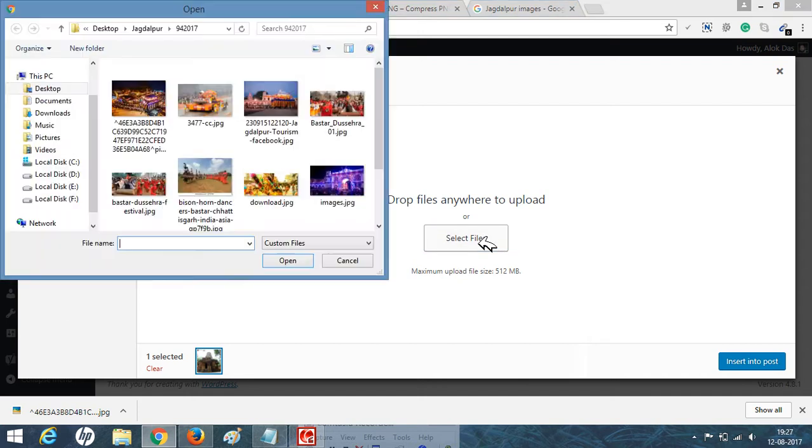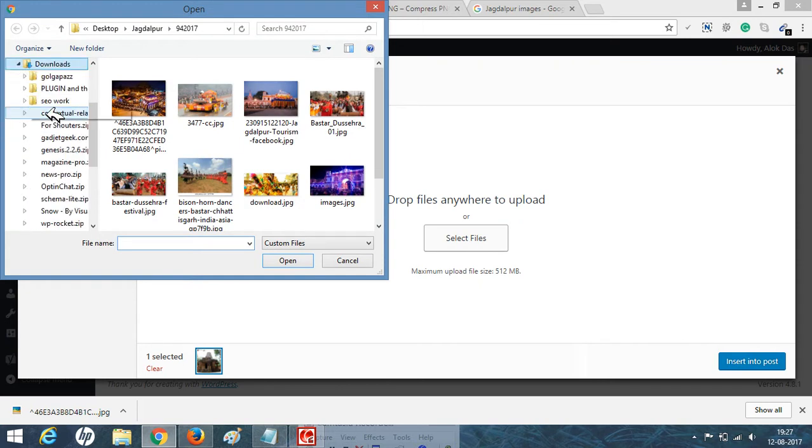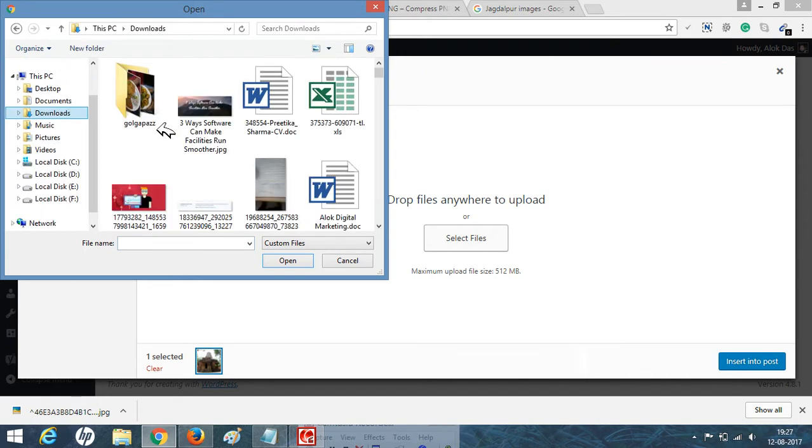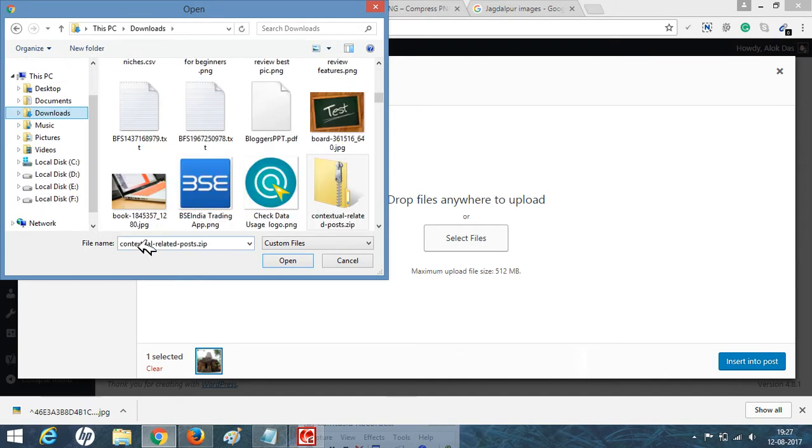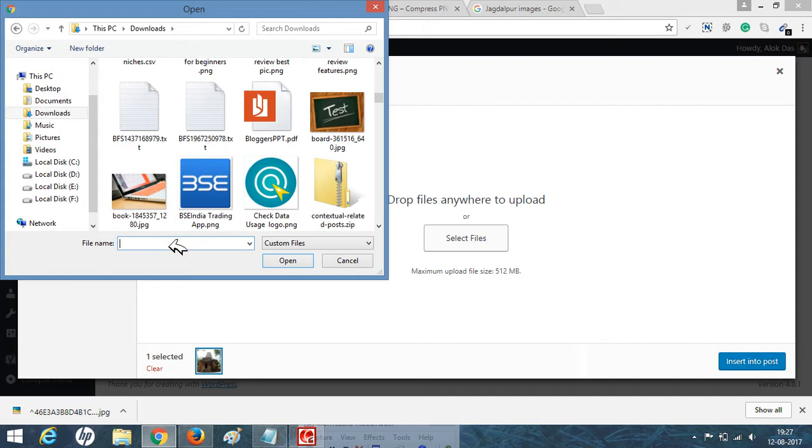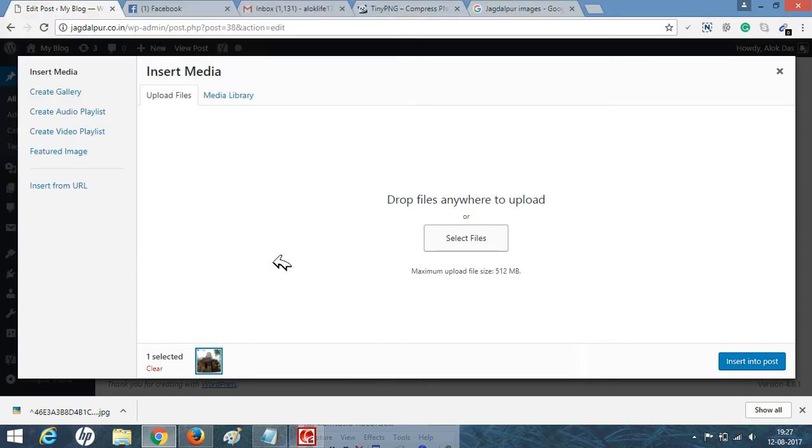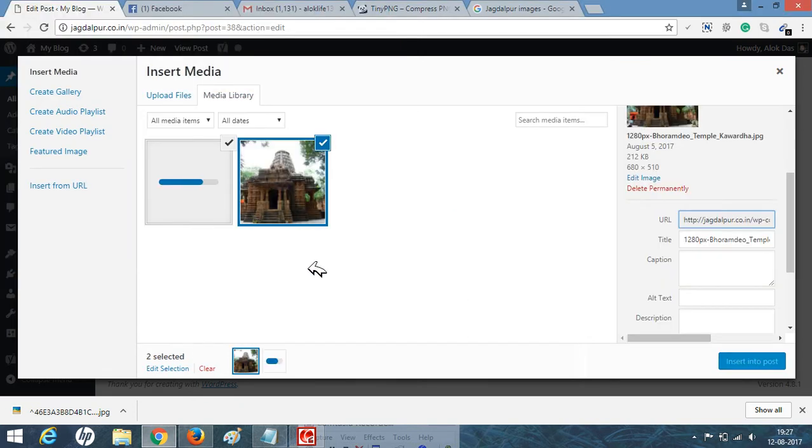Since the compressed file is downloaded, I will go for the compressed image. Since this is the file which I have compressed. Now, open it. The file has been compressed. It will be uploaded here.